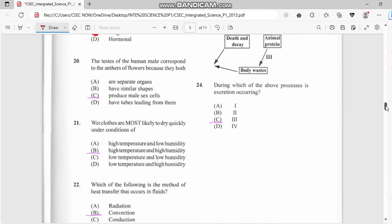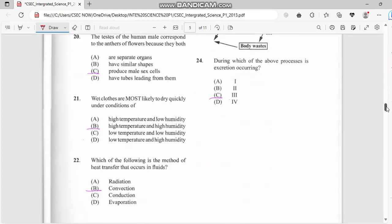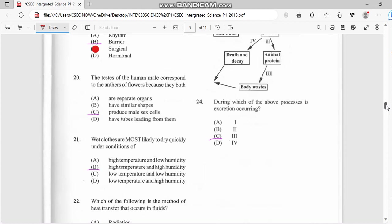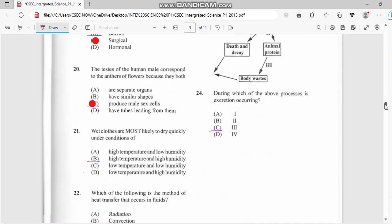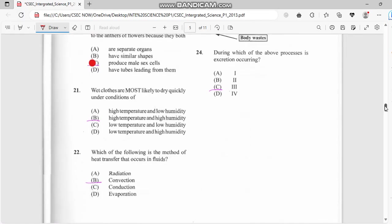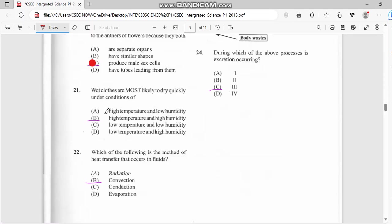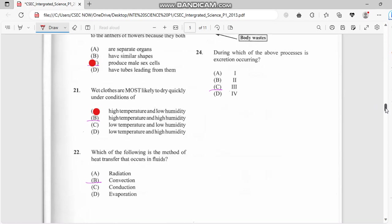Number twenty: the testes of a human male correspond to the ovaries - they both produce sex cells. Number twenty-one: when wet clothes are most likely to dry quickly under conditions - we have high temperature and low humidity, not high humidity. So the answer for that one is A.